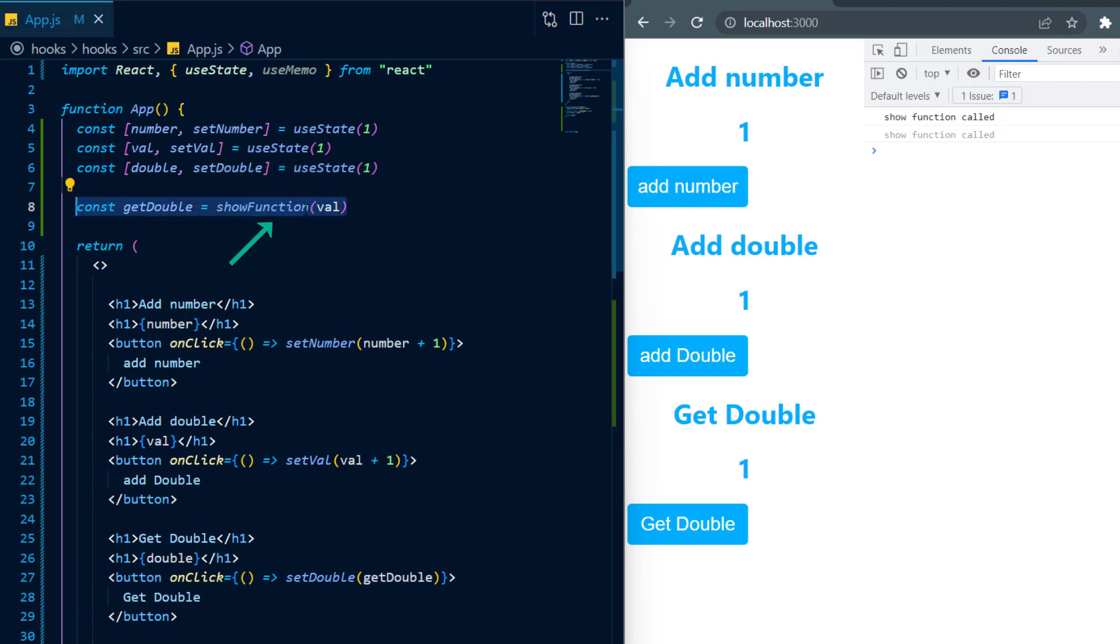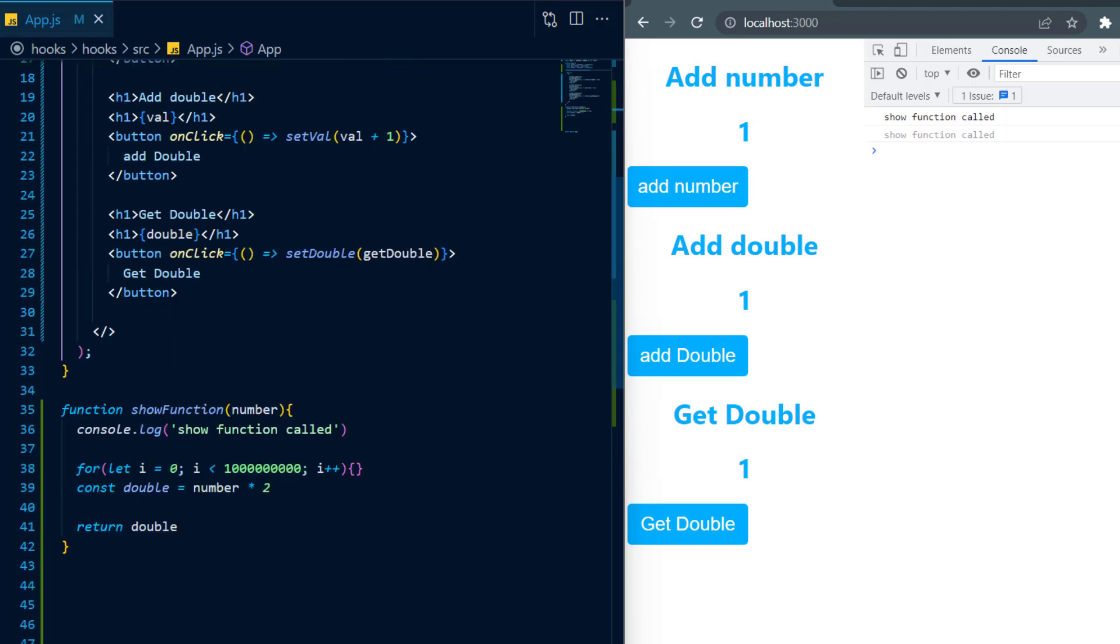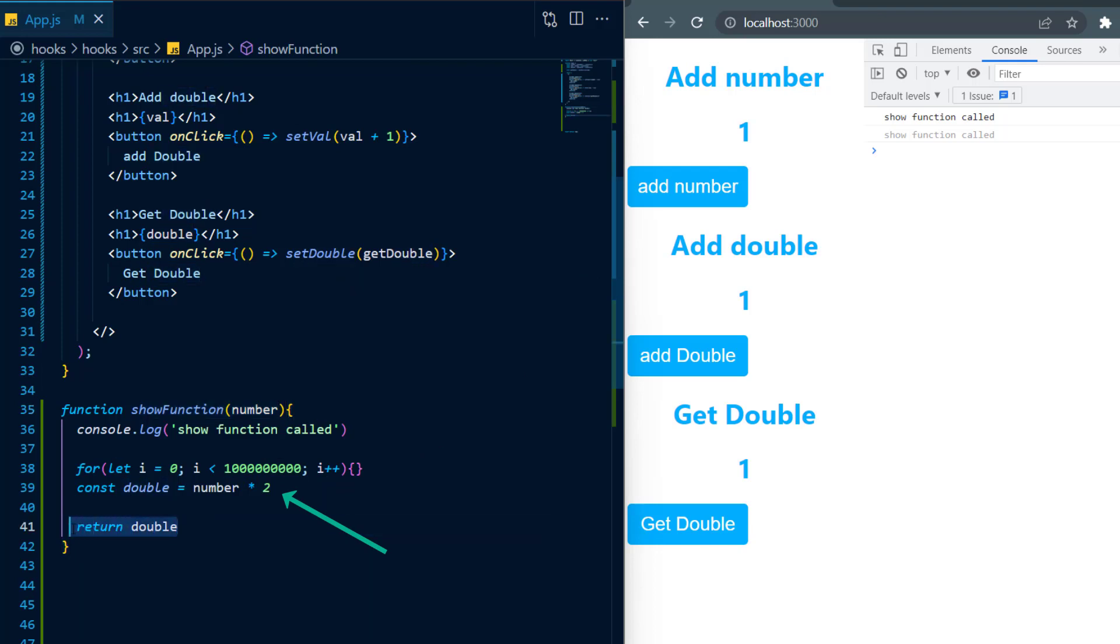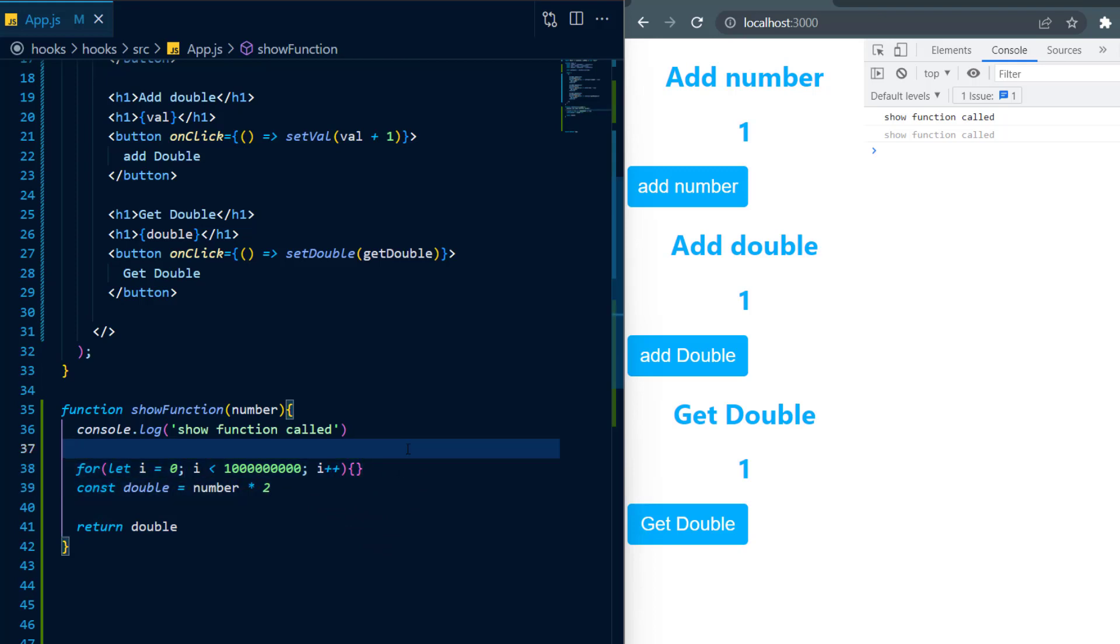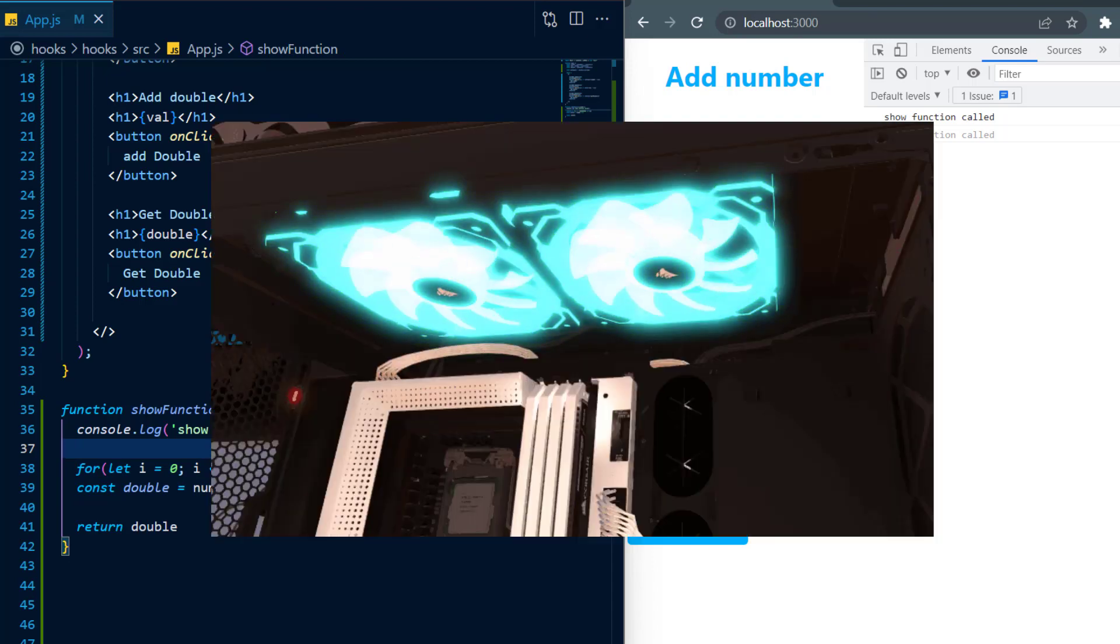Now slow function takes in the val state which is the second state as an argument and all it's just going to do is return the double of that state. But the problem is this function is slow and as you can see I'm looping a billion times right before I return double. Now I didn't put this for loop there because I'm some kind of weirdo, but rather I want to mimic a resource intensive function.